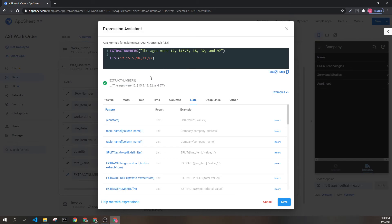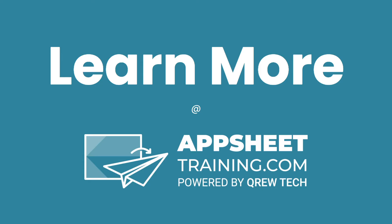I hope that this was helpful. If you would like to learn more, we invite you to check out AppSheetTraining.com. Thanks for watching.